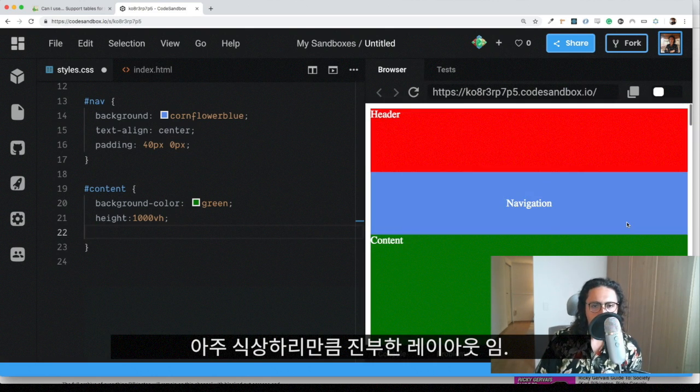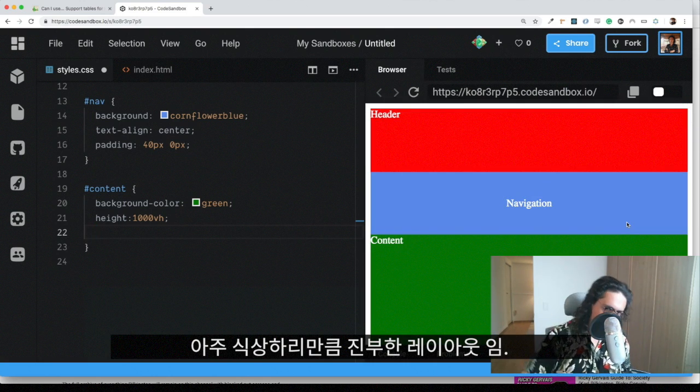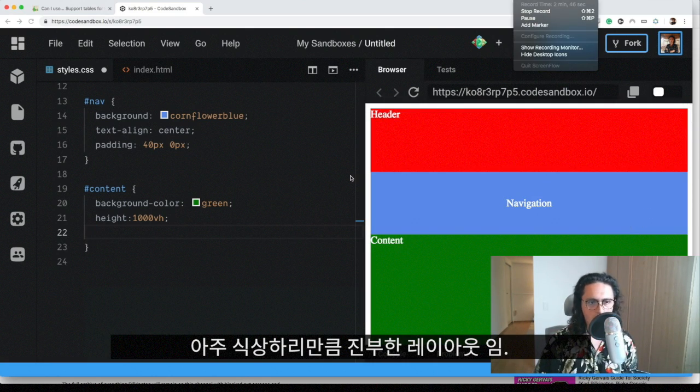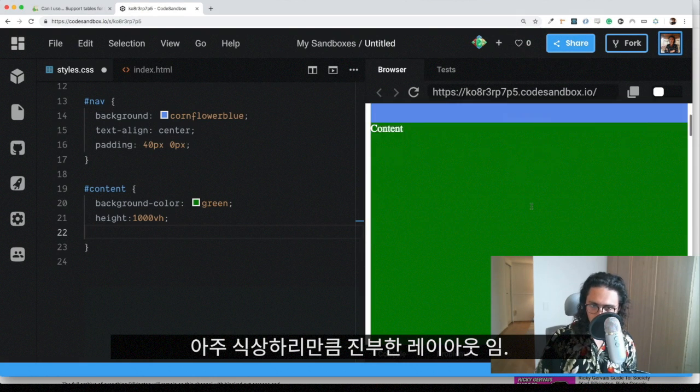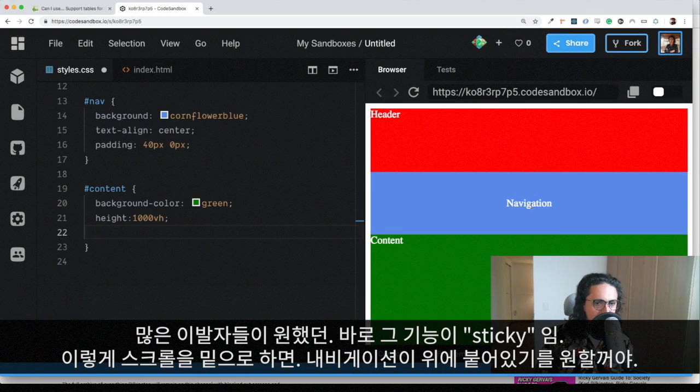So this is what we have. This is a very common layout. Alright. So now, what is position sticky?